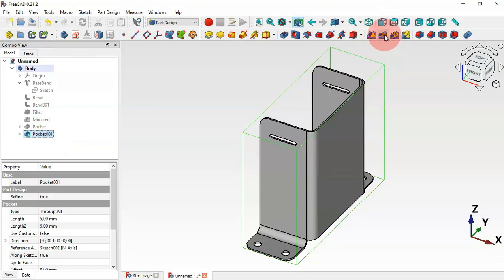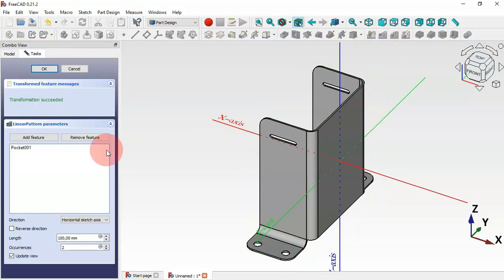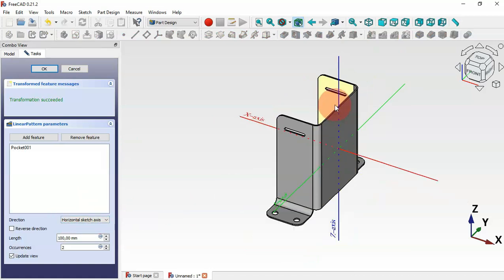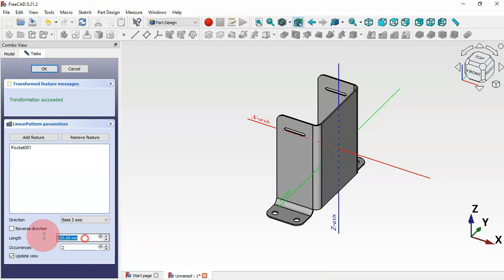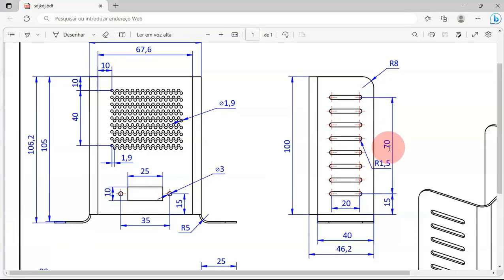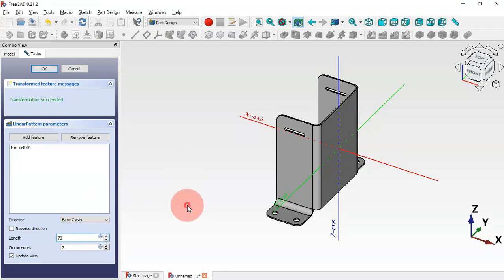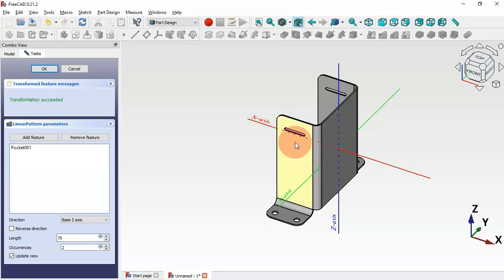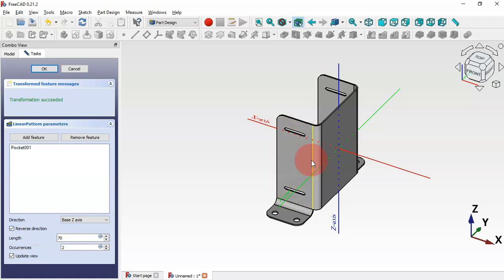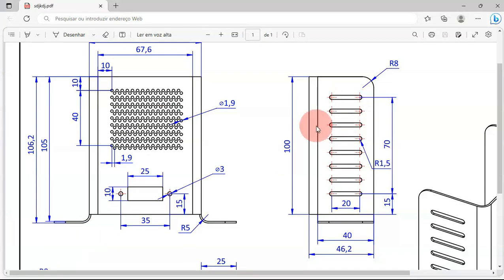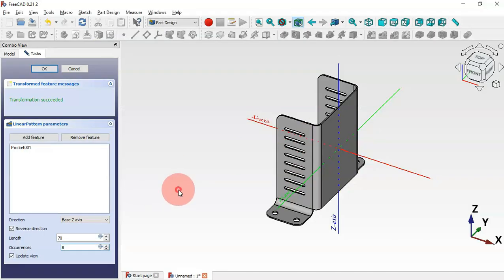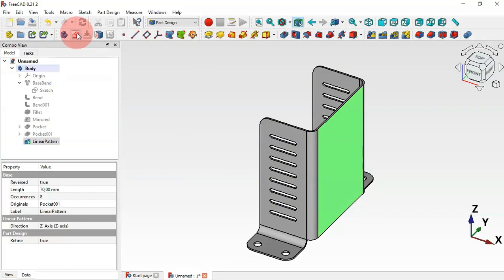Now create a linear pattern of this pocket. Go to the Model tab, select the pocket operation, and choose Linear Pattern. Change the direction to Z-axis, set the length to 70 millimeters, enable Reverse Direction, and set the number of occurrences to 2. Click OK.